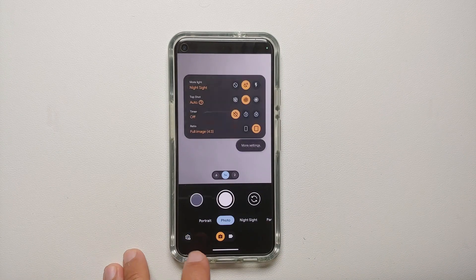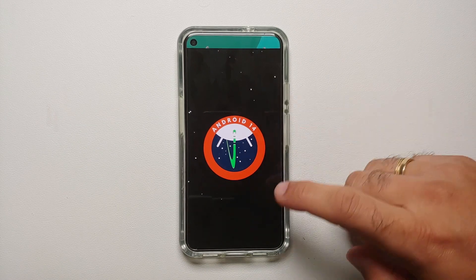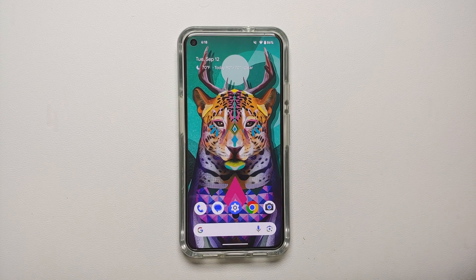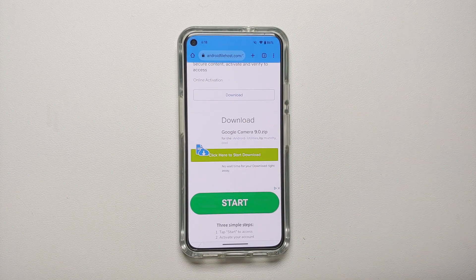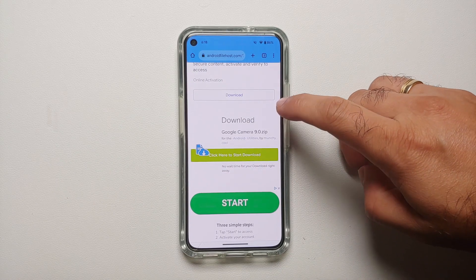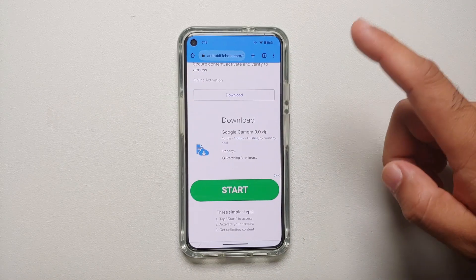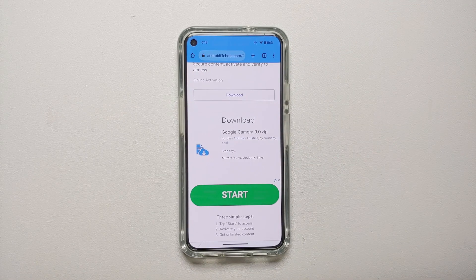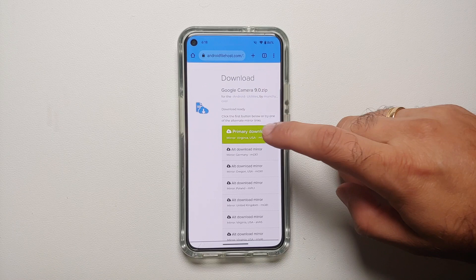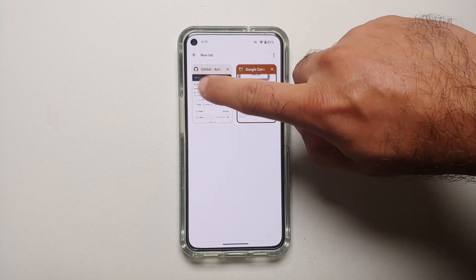Let's get down to business. First, let's install Google Camera 9.0 on our Pixel 5, which is currently running Android 14. All the relevant links are in the description. The first thing you need is the Google Camera 9.0 zip file — click the link to download, wait for Android File Host to show the mirrors, then download the file.